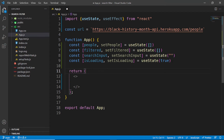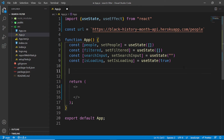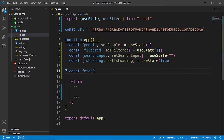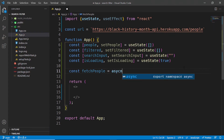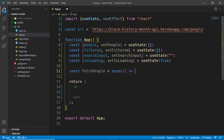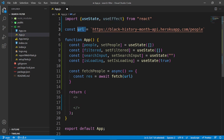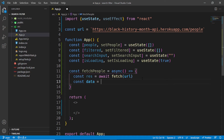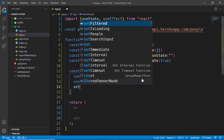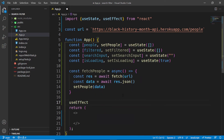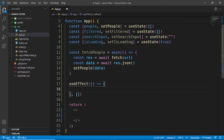Now let's set up the useEffect so we can fetch data from the API. I'll create an async arrow function called fetchPeople. Inside it, const res equals await fetch(url), then const data equals await res.json(), and then setPeople(data). Below that, I'll call useEffect with a callback that calls fetchPeople, and pass an empty dependency array so it only runs on the initial render.